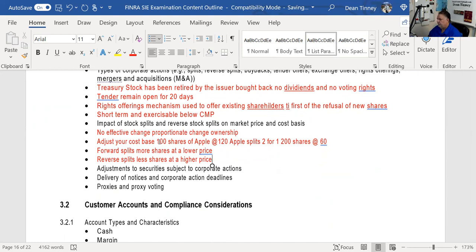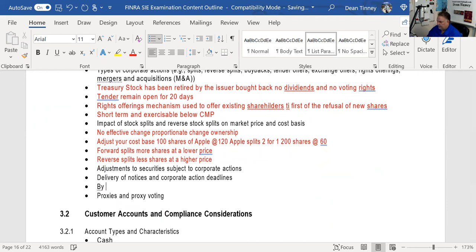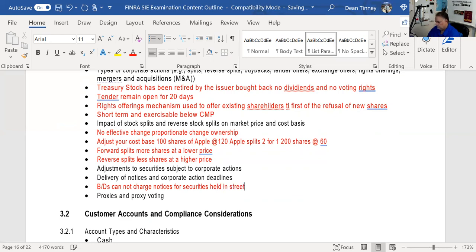Delivery of notices and corporate actions: the corporation notifies you by proxy, meaning you don't have to attend the meeting to vote your shares. Broker dealers cannot charge to forward proxy materials or corporate action notices for securities held in street name.